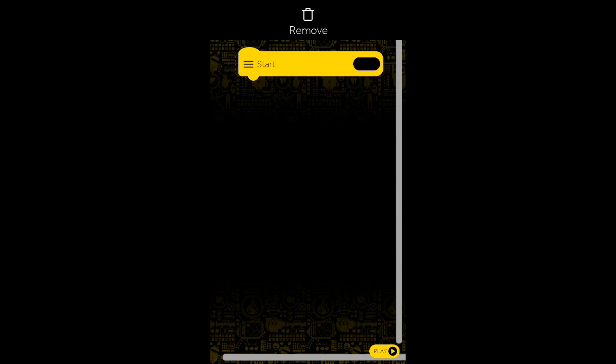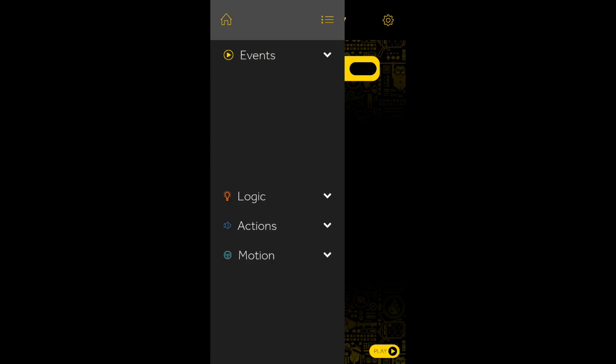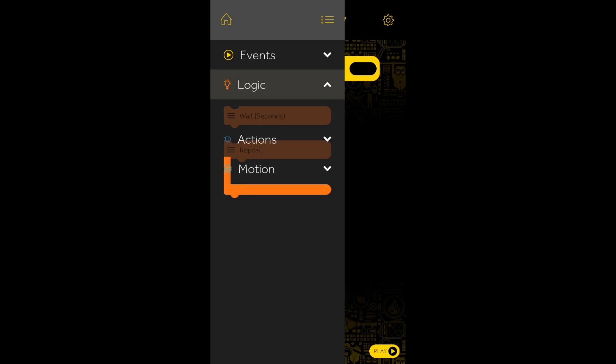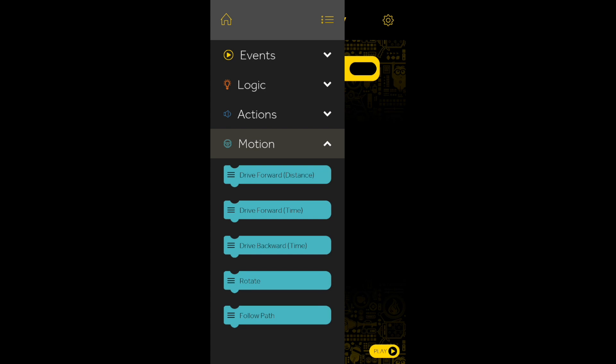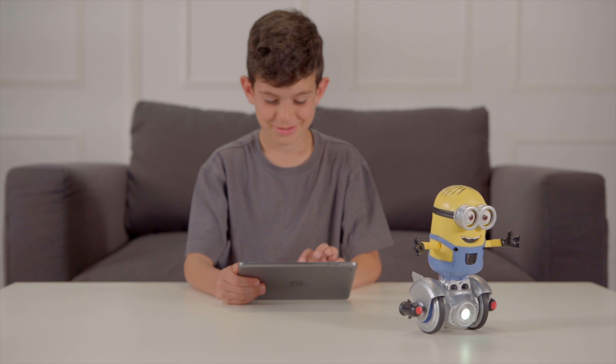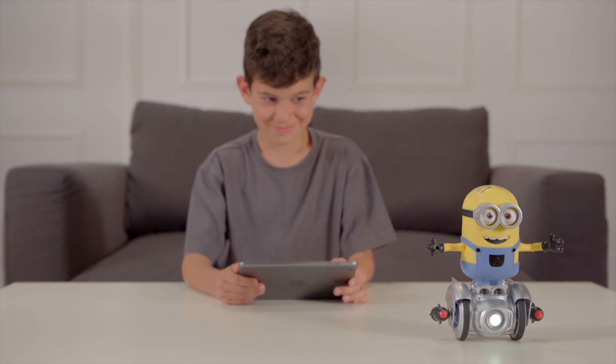Once an event block has been placed, you can choose from one of the three possible categories, such as Logic, Actions and Motions, each having their own selection of cool features fit for Minion.